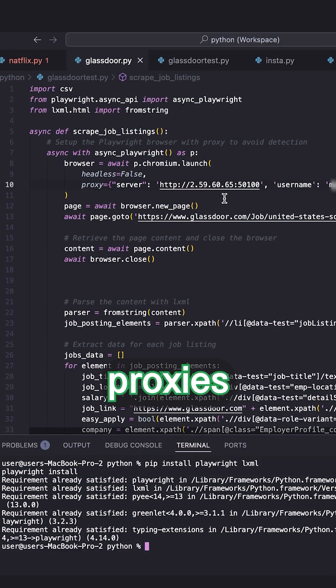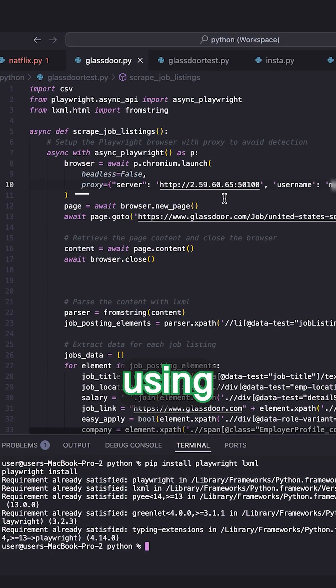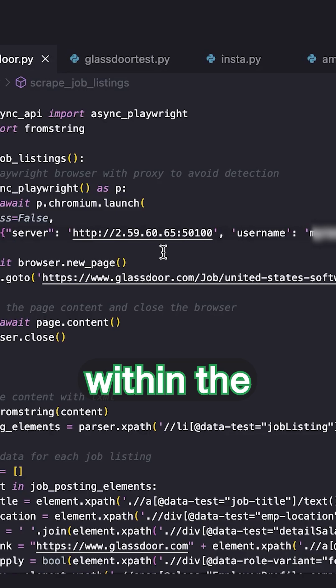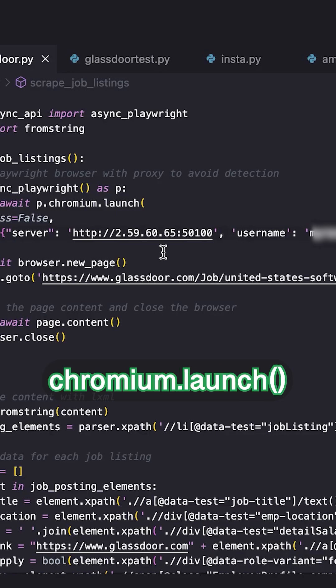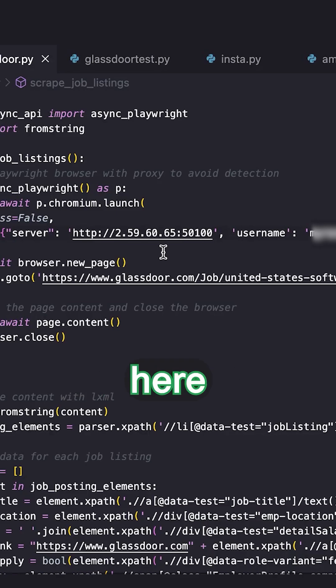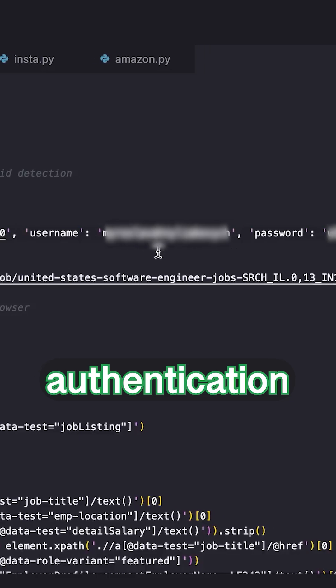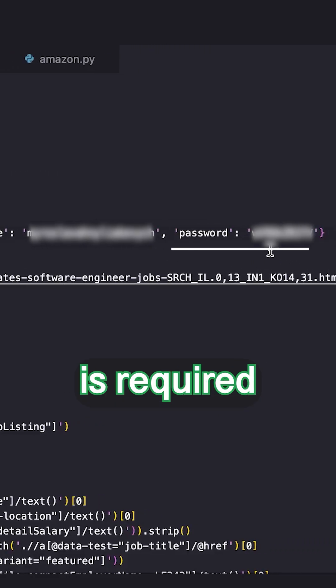In Playwright, proxies are configured using the proxy parameter within the chromium.launch method. Here, you'll provide the proxy address, port, and credentials if authentication is required.